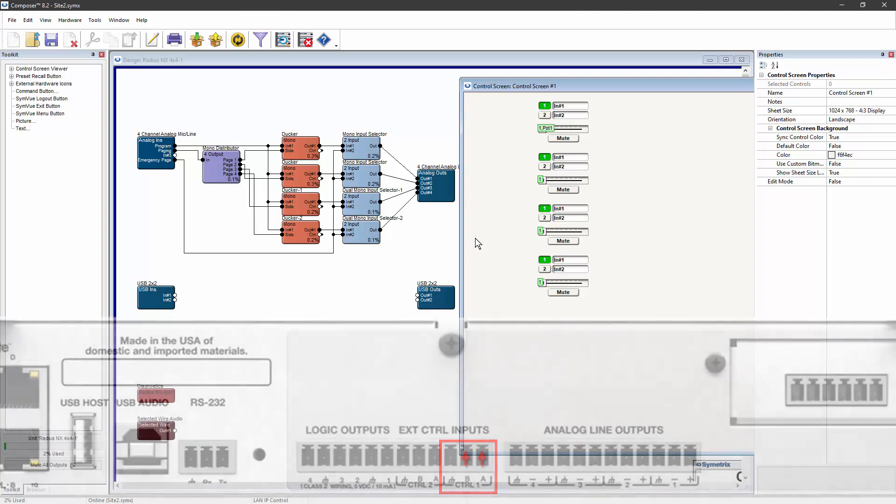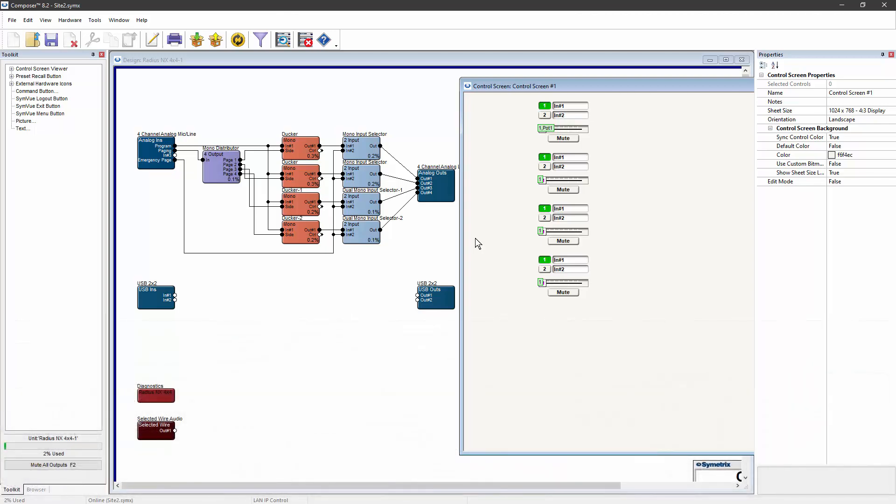It's important to remember that when contacts A and B are shorted, the input selectors will switch to input number two. So in this example, I'm using input one as my normal program and input two as my emergency page. That works fine as long as I have a normally open connection from the fire system. In most cases, it's actually better to have a normally closed connection from the fire system. And in that case, you just use input number two as your normal input and input number one as your emergency paging input.